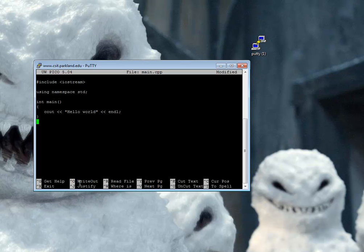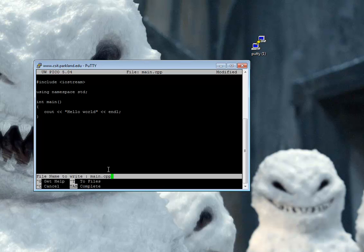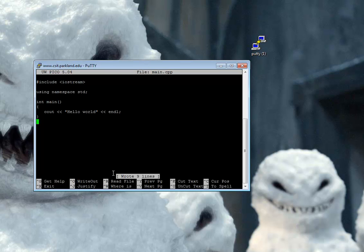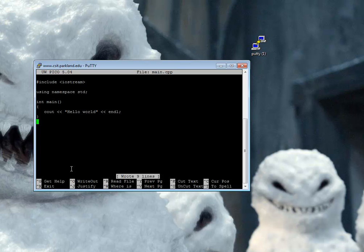To use Pico, to save it, it's write out control O. Name a file to write as main.cpp. It'll keep the same name, so that's a good thing. Okay, so now I'm done writing it. I'm going to exit out. That's over here. This little caret means control. Control X.